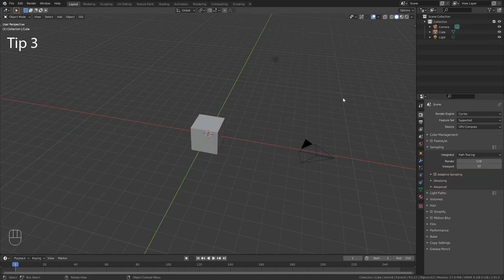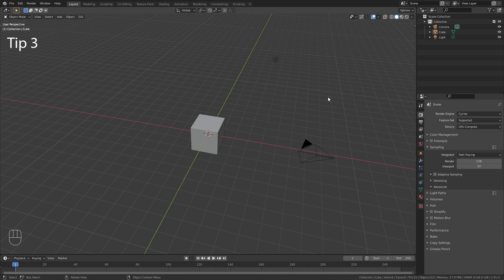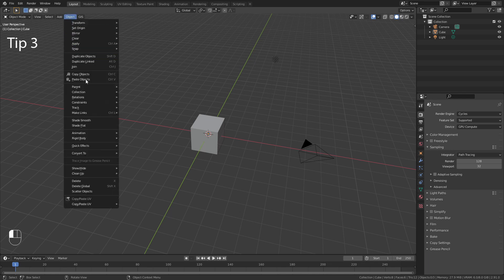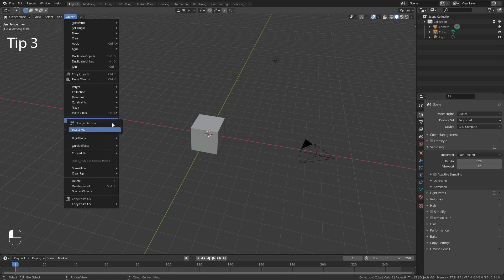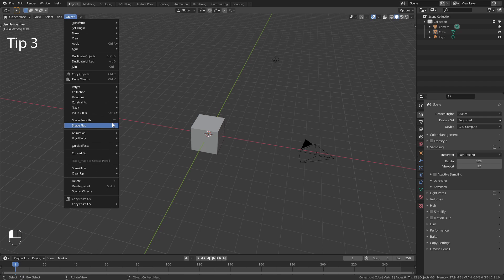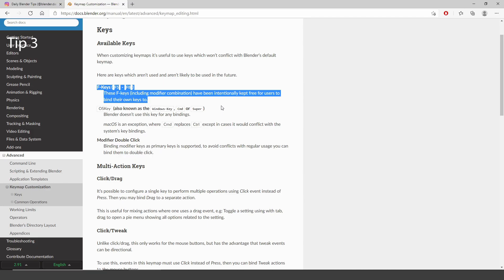Blender already comes with a lot of shortcuts, but did you know that you can add your own shortcut to them? For this simply select an option, right click on it and choose Assign Shortcut. Now you can press any key that you would like to assign to this action. In my case this is F7. The keys F5 to F8 are deliberately kept free in the Blender Key Map, so you can create your own shortcuts for them.